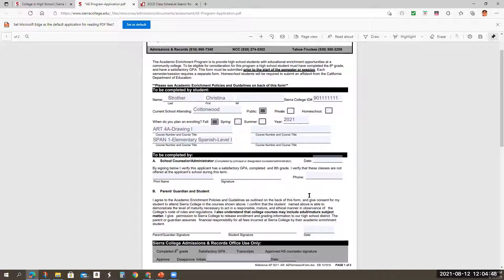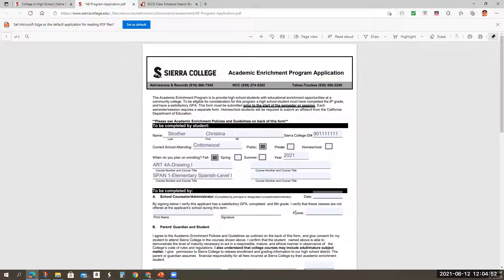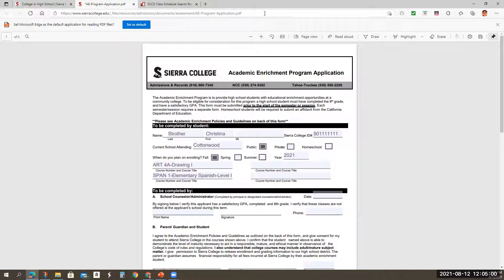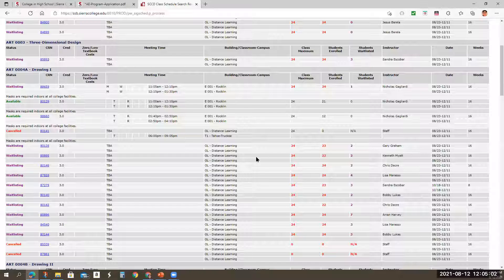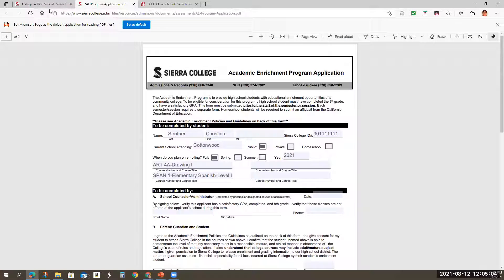You're going to have the parents sign this. You're going to have the student sign this and you're going to date the application. Then you're going to email it in PDF format to me so I can process it again. All this information needs to be listed here because I am going to email this directly to the college.